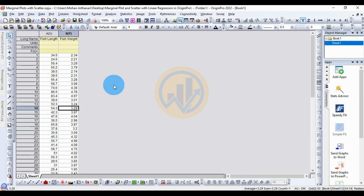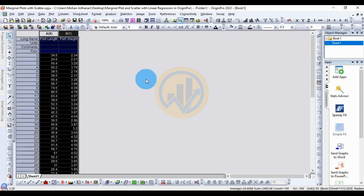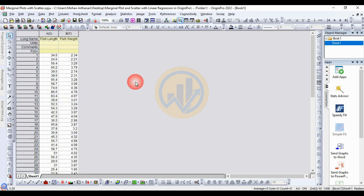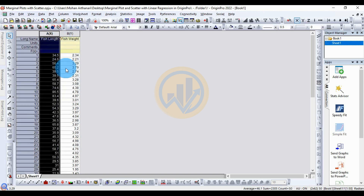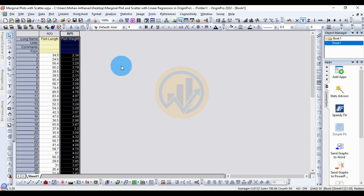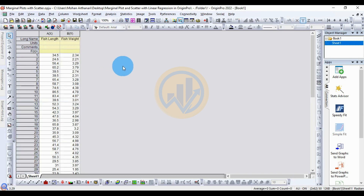We will also cover scatter with linear regression in Origin Pro software. This is the dataset for the marginal plot and the scatter with linear regression graph. We take two types of data: the first one for the X axis is fish length, and the next one for the Y axis is fish weight.